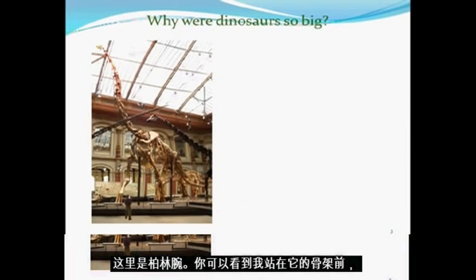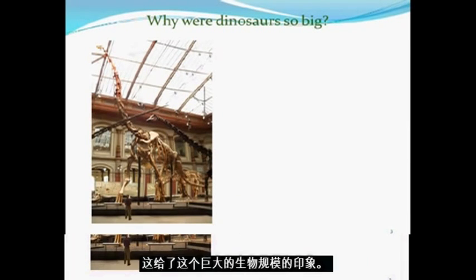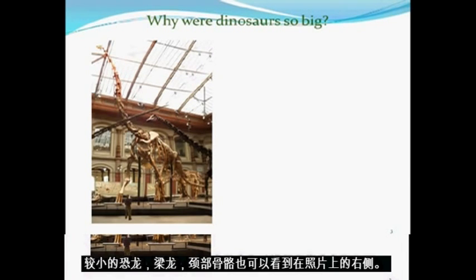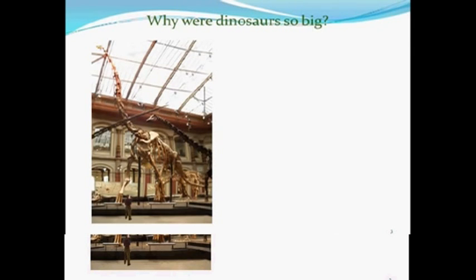Here's the Berlin Brachiosaurus. You can see me standing in front of its skeleton, and this gives an impression of the scale of this immense creature. The neck bones of a smaller dinosaur, Diplodocus, can also be seen on the right of the photograph.